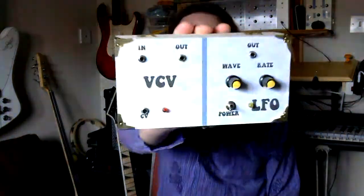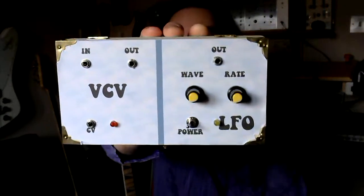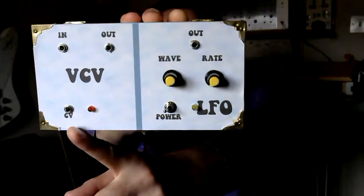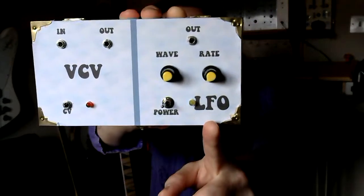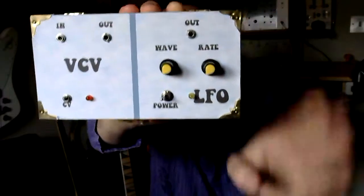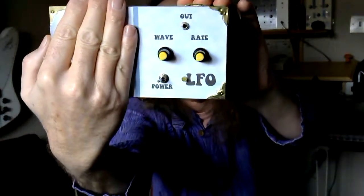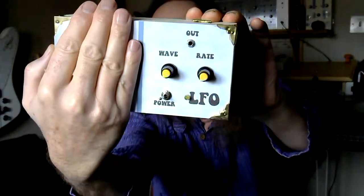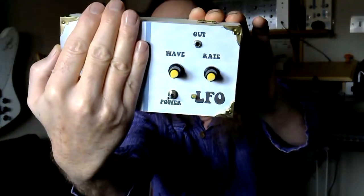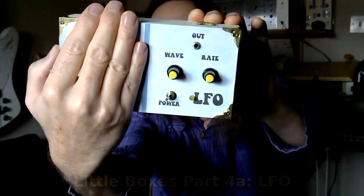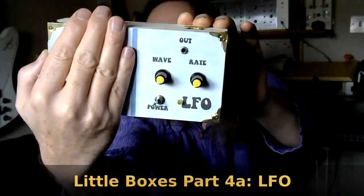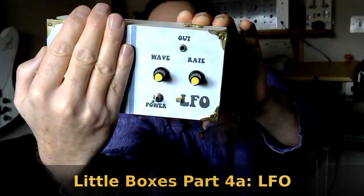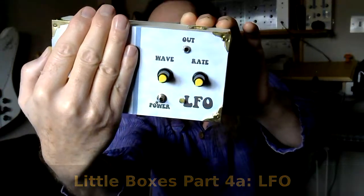So, here is a little box, and you can see that I've got what's called a VCV on this side, and on this side I've called it an LFO. Ignore that one, because what I'm going to do, I'm going to do a part A and a part B, and deal with each one at a time. So, little boxes, part 4A, will deal with the LFO, the Low Frequency Oscillator.